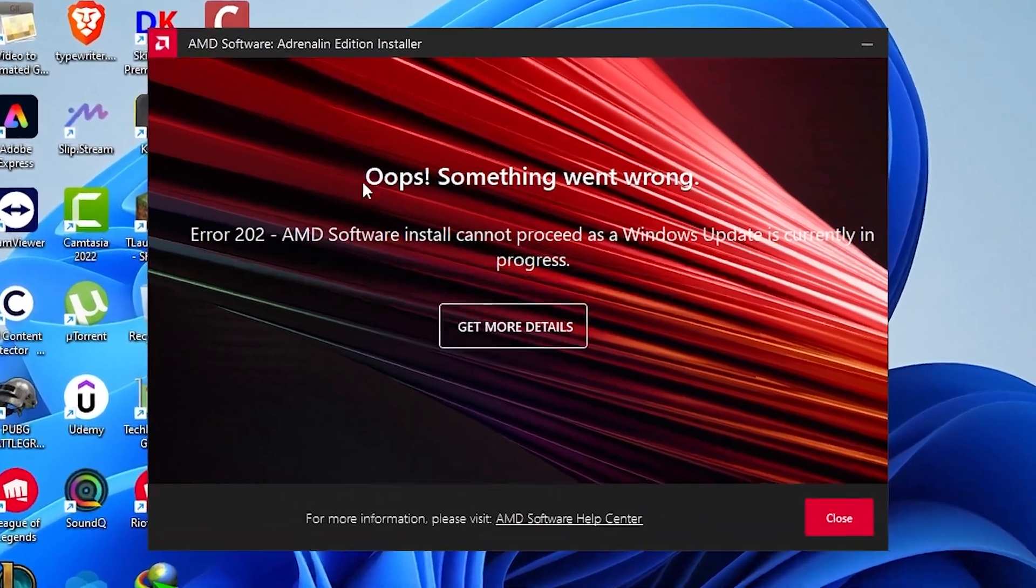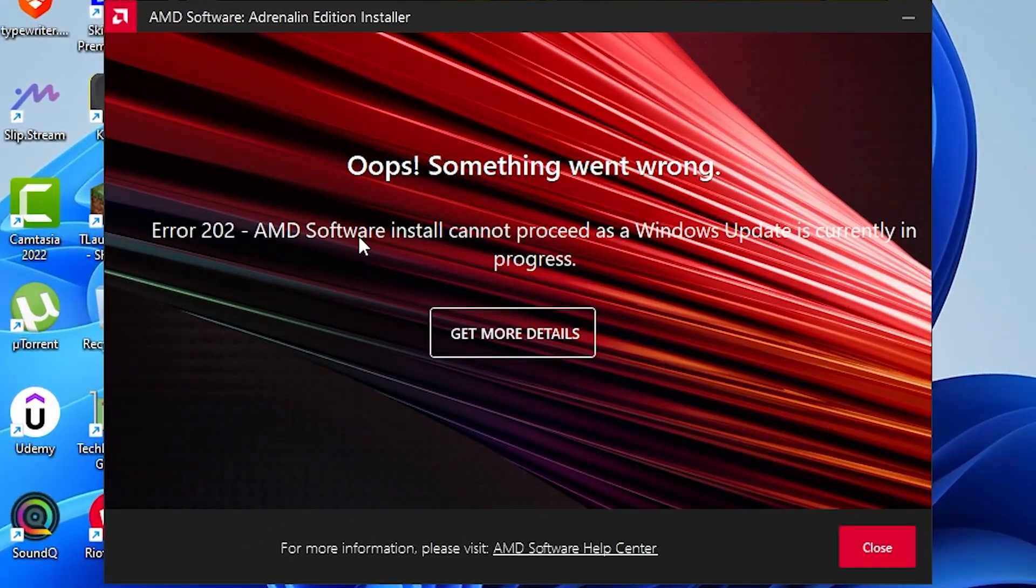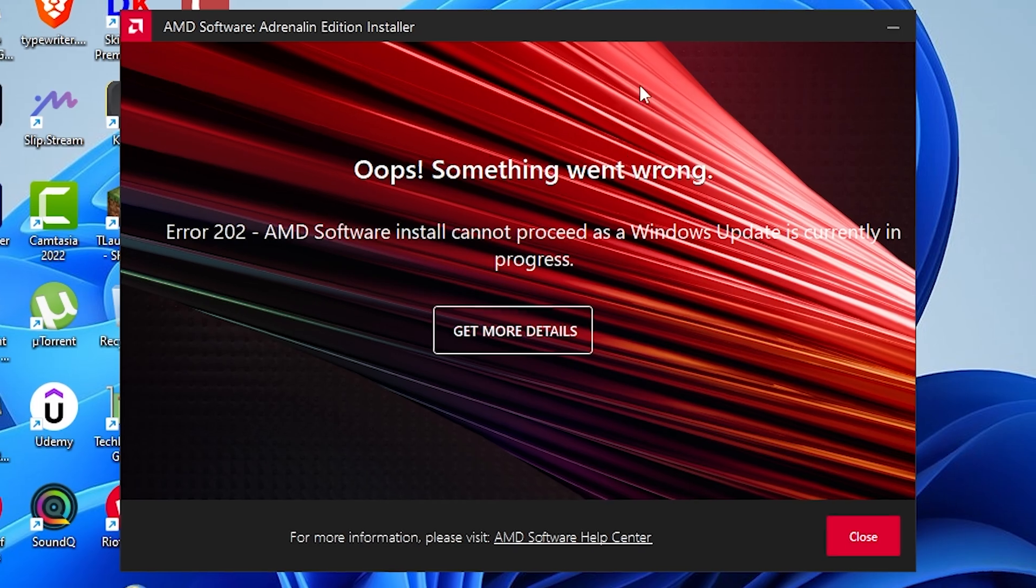Welcome back, everyone. Today, we're tackling a common headache, the dreaded oops.